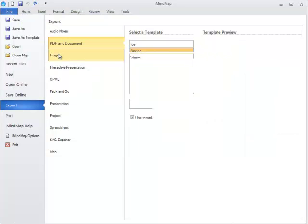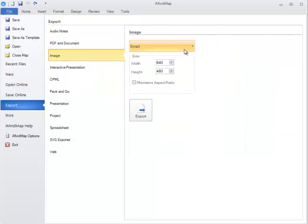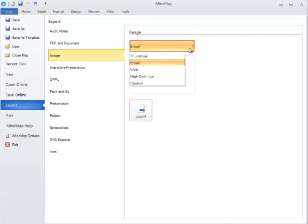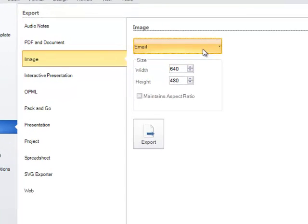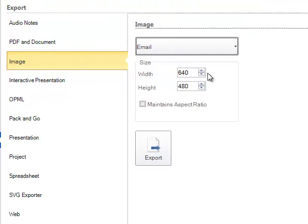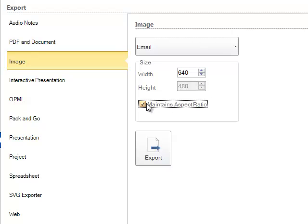For Image, you have a few different image options at the top to choose from. You can also select the width and the height of your image. And check Maintains Aspect Ratio if you wish so that your image appears the same size. And then click on Export.